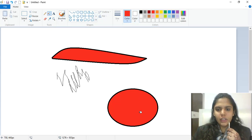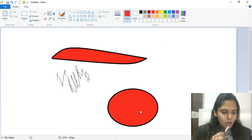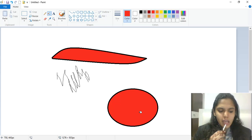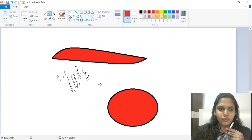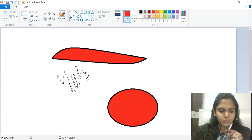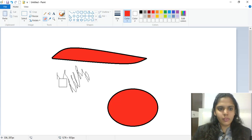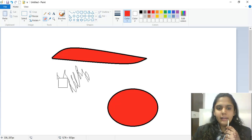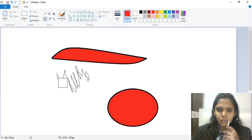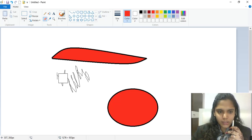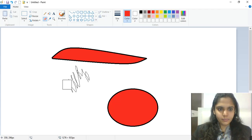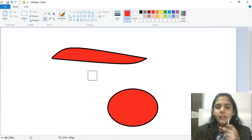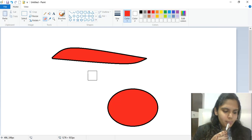The Eraser tool is used to erase unwanted parts of the drawing. Select the Eraser, then drag it over the part you want to remove. You can change the size of the eraser using Ctrl and Plus. Rub it by dragging the mouse over the area you want to erase.